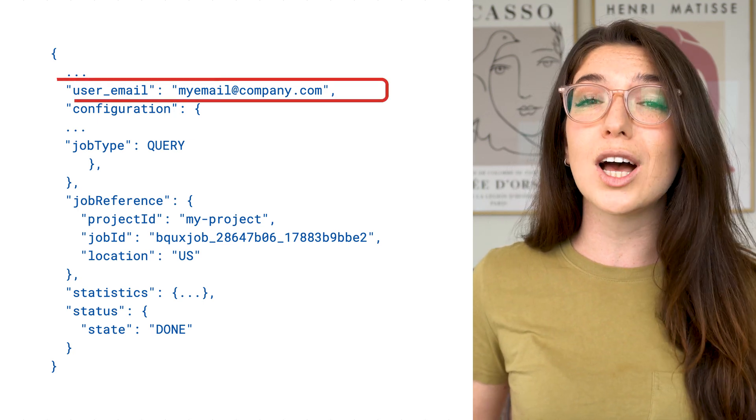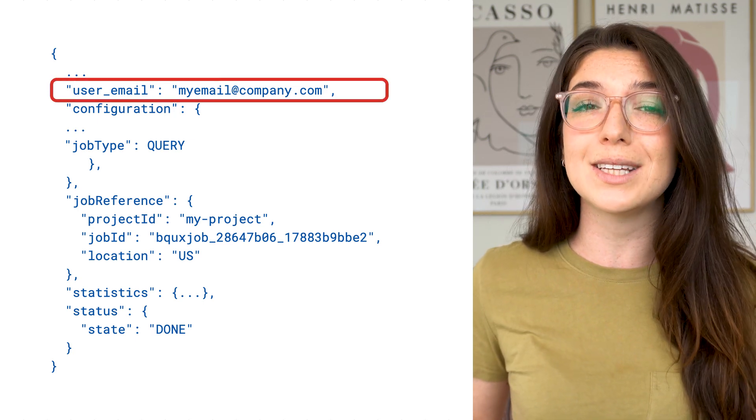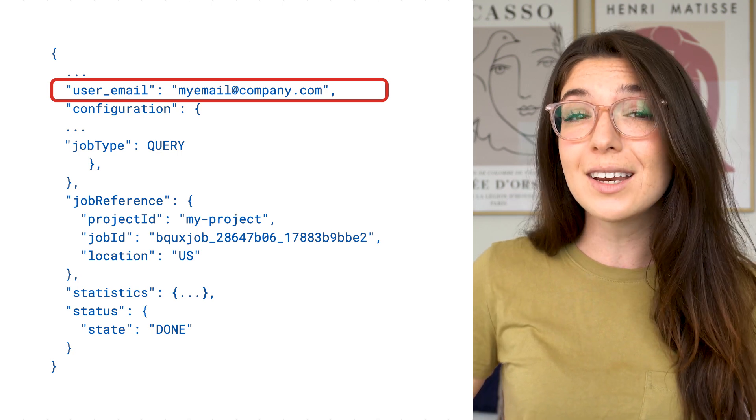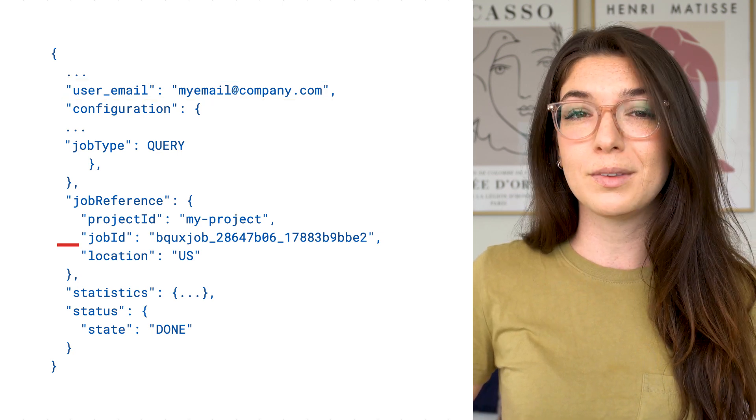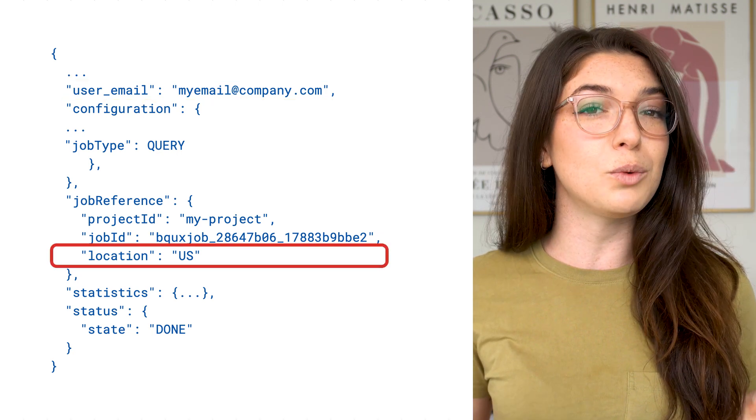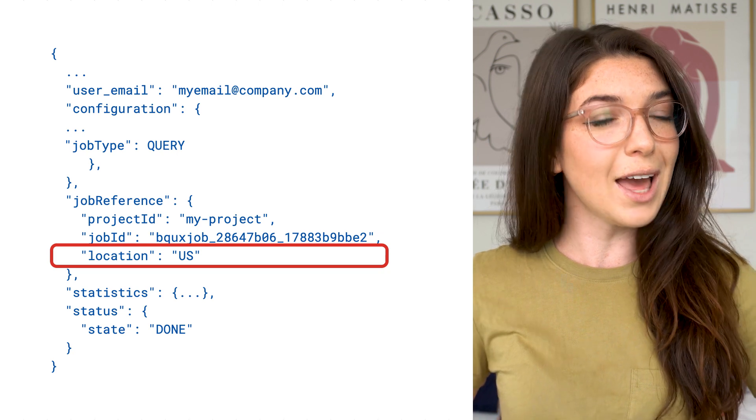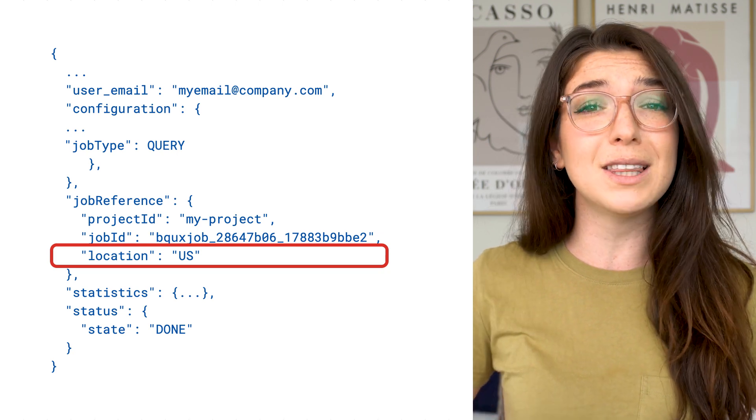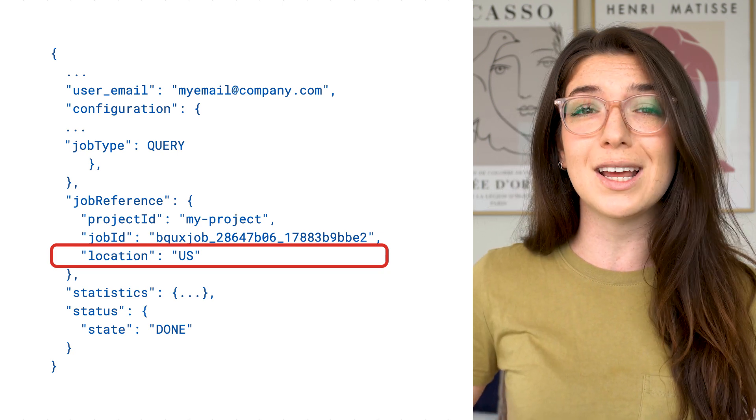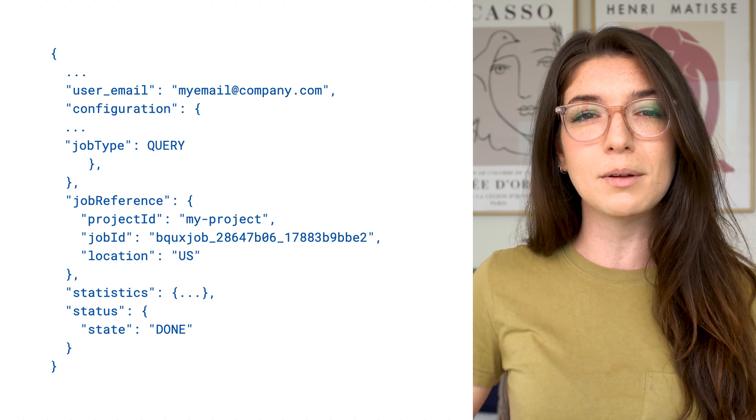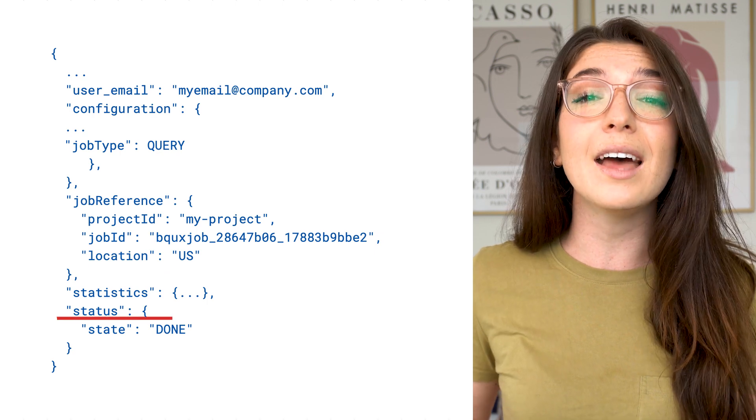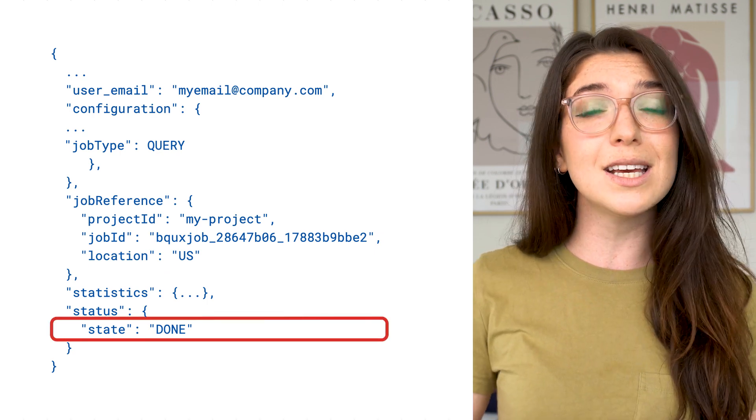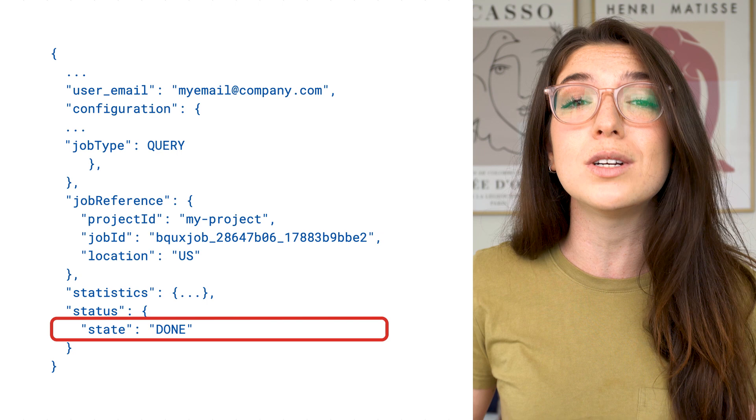Each job has an associated user identity that created the job, a location or the region where the job is actually executed, which must be the same location as the data you're using in the job, and a status: either pending, running, or done.